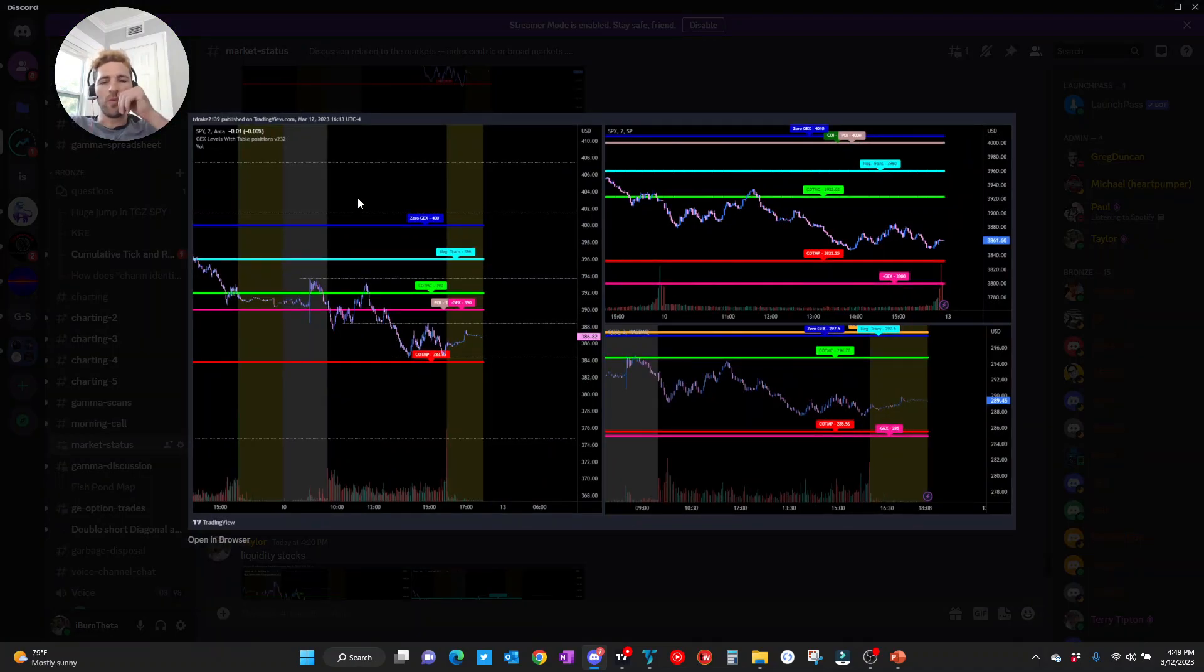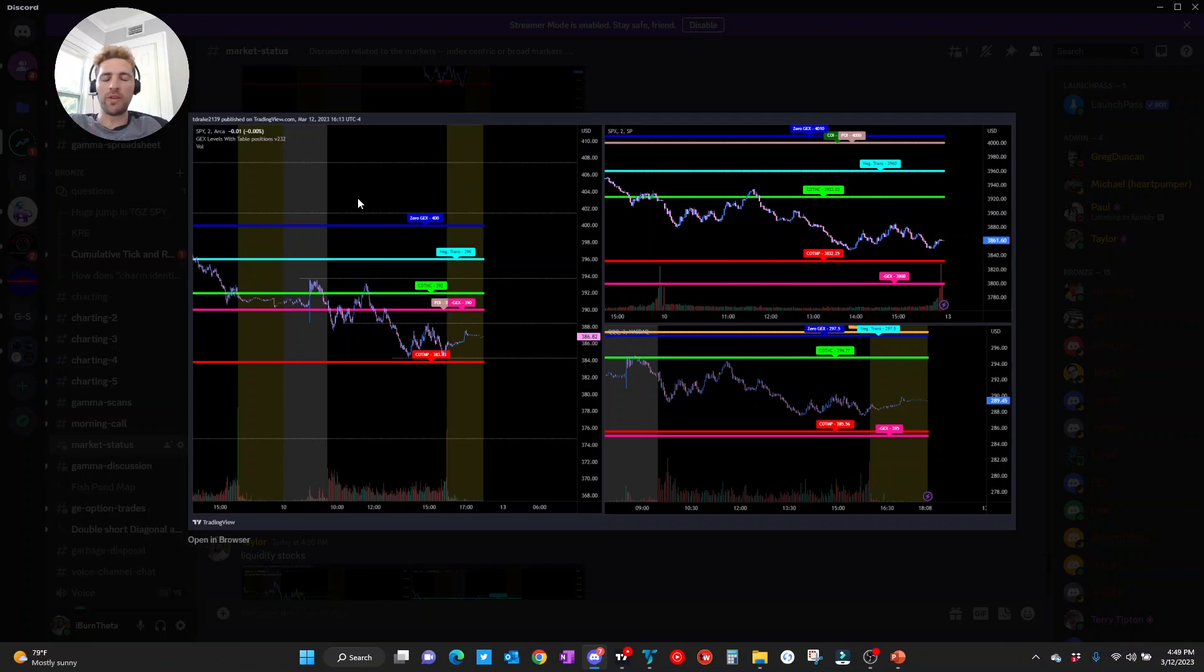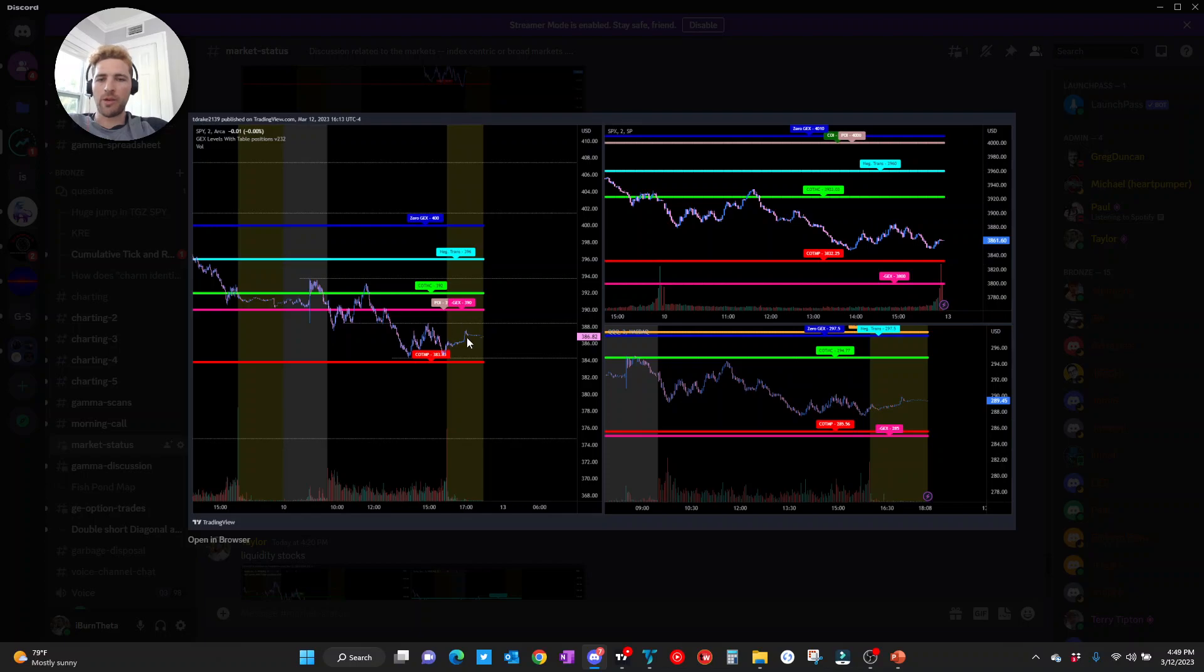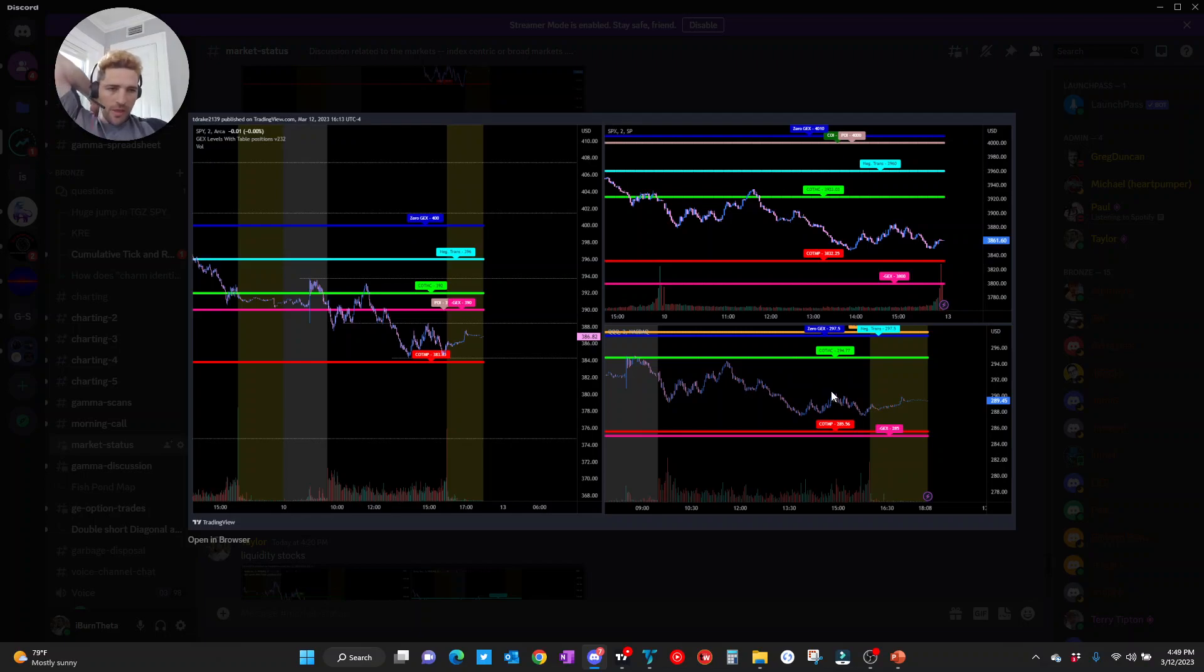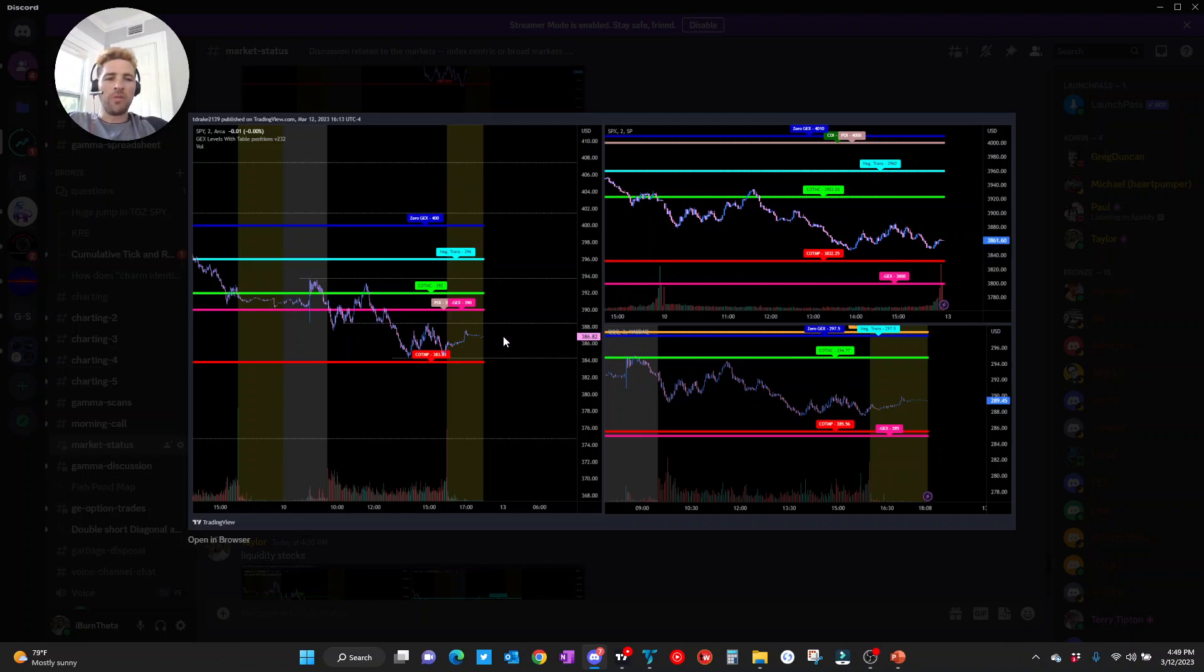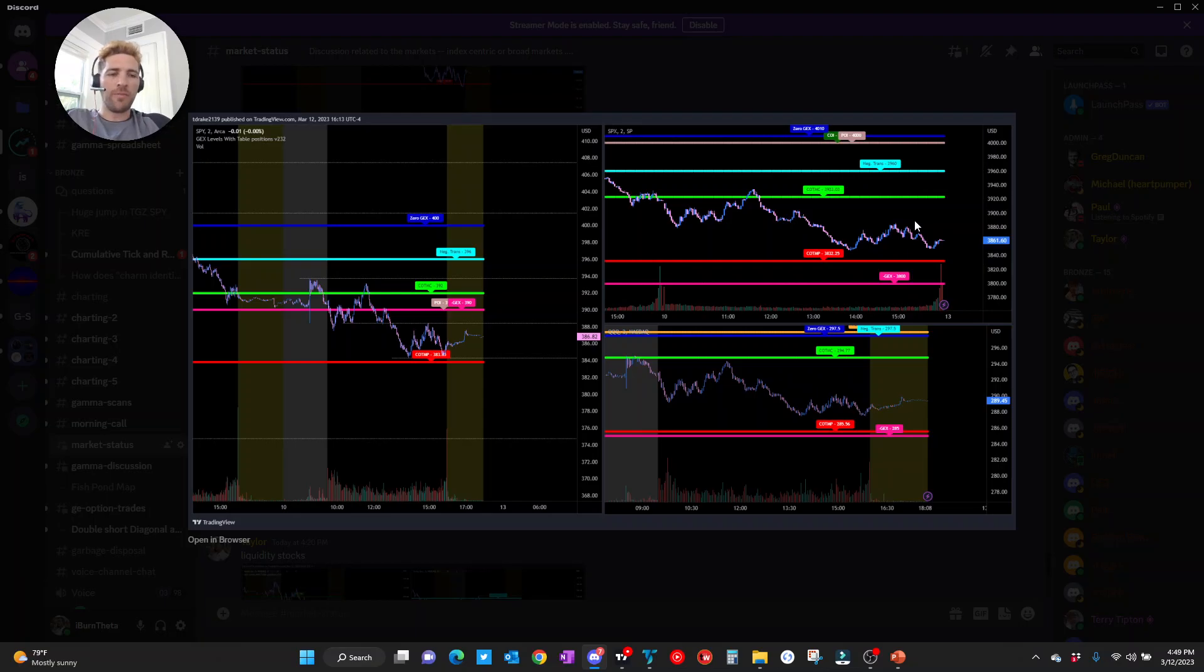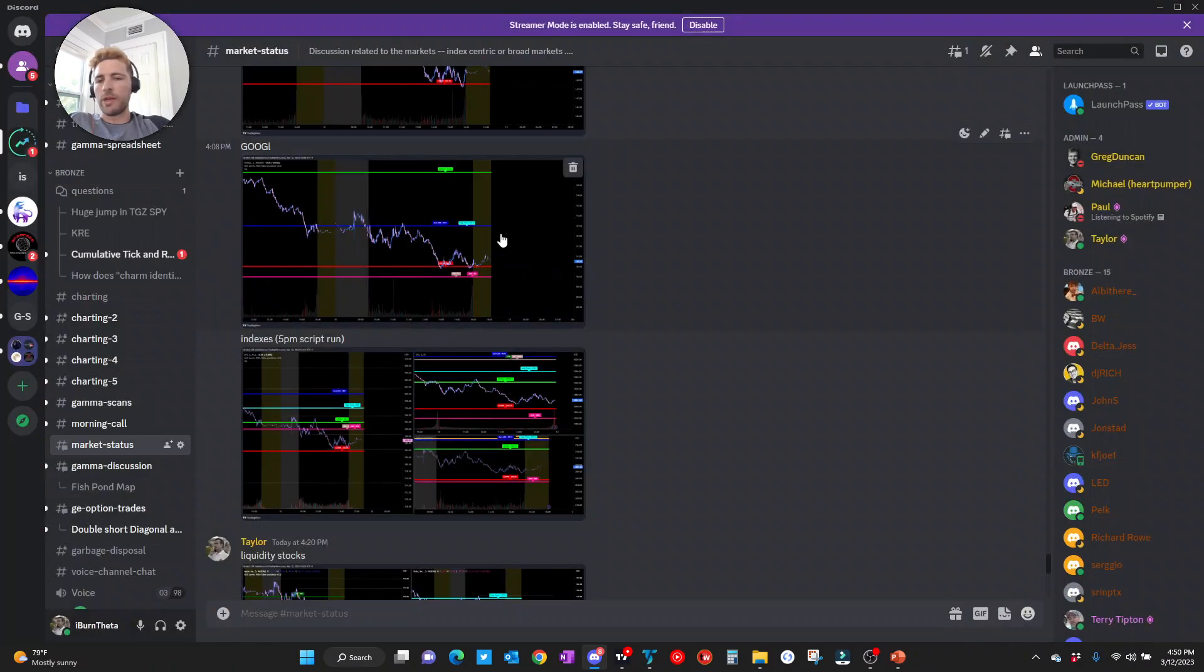Now, moving on to the indexes with the 5 p.m. trading view script. This is our best guess before we see updated levels tomorrow morning. SPY here, we're trapped right in between negative GEX, COTMP. SPX, COTMP to the downside, COTMC to the upside. And Qs, COTMP to the downside, COTMC to the upside. So a bit of a no-man's land here. Index-wise, I want to see price trade one direction or another, get a good risk-to-reward trade off a key level that we have.